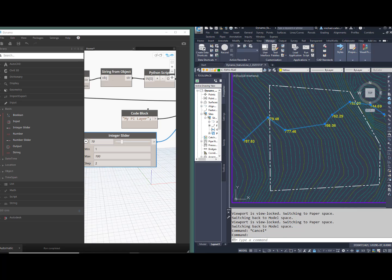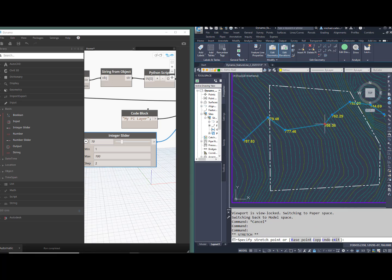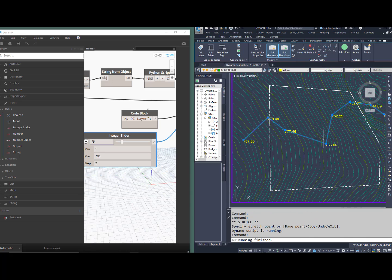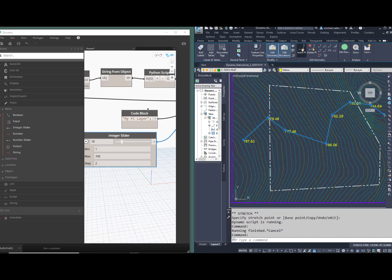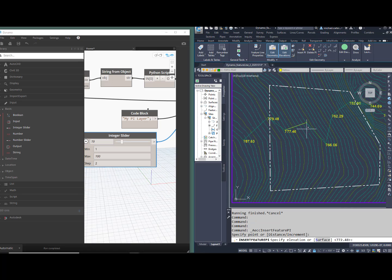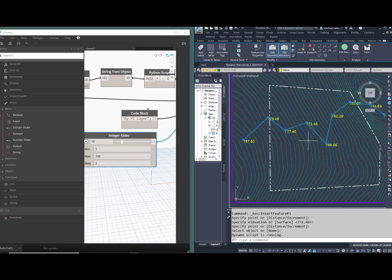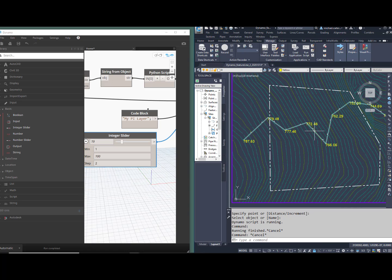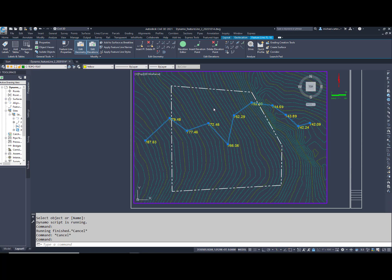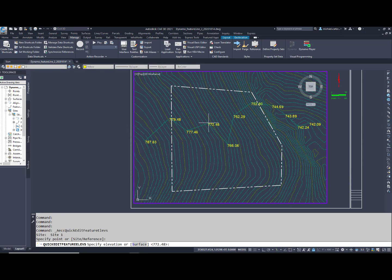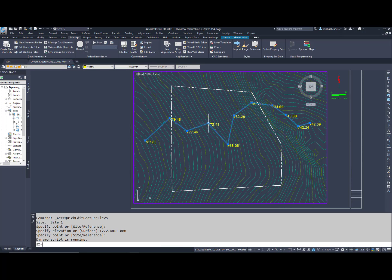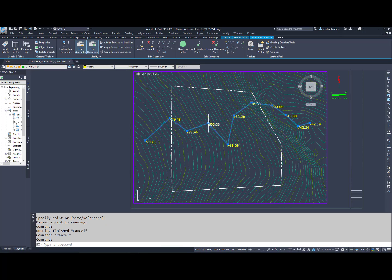As I promised at the beginning, move a PI, and the label moves with it. Insert a new PI, and that new node is labeled. Use the Quick Elevation tool to change an elevation. Yep, that changes too. Edit the slopes between multiple points, and change is shown almost instantaneously.